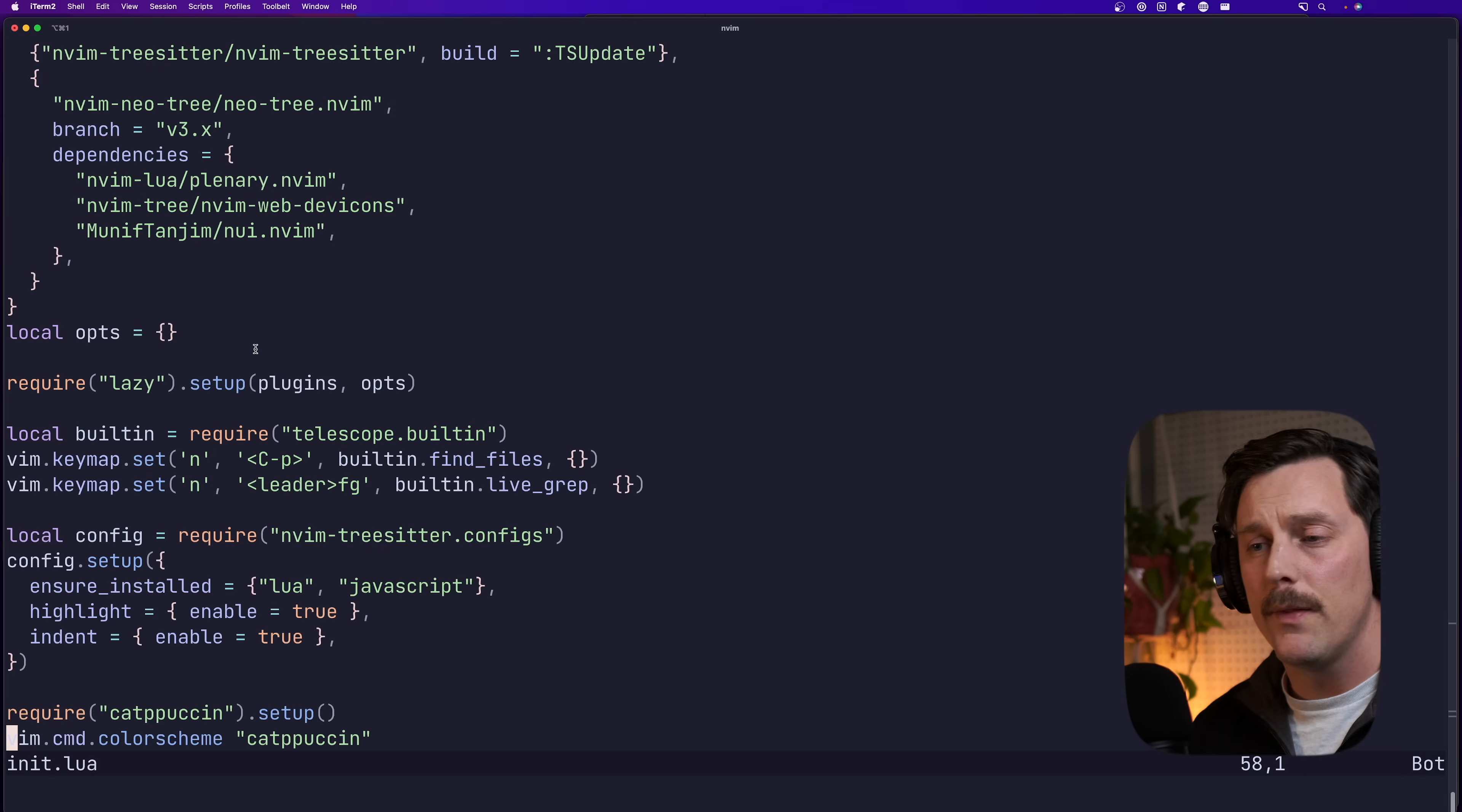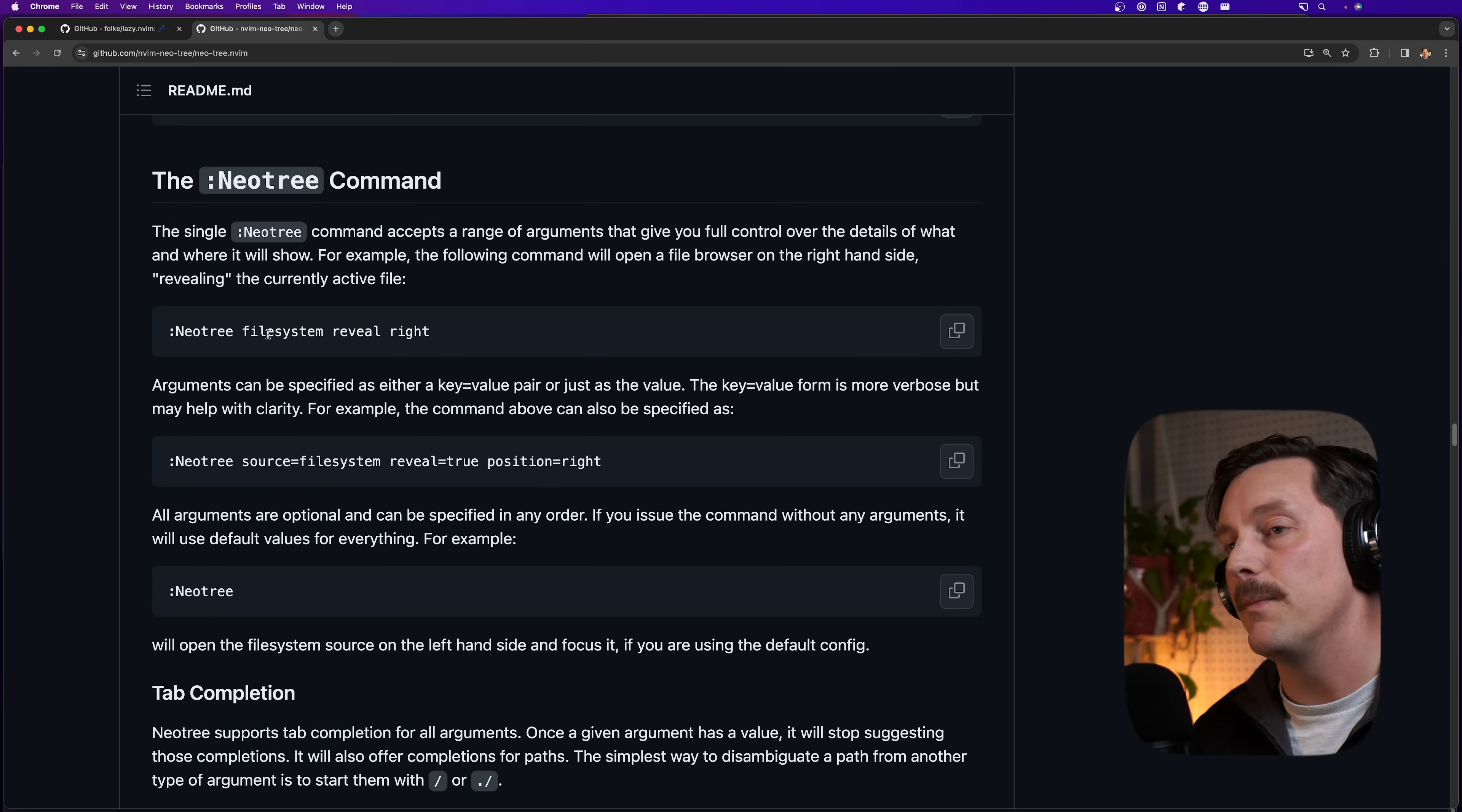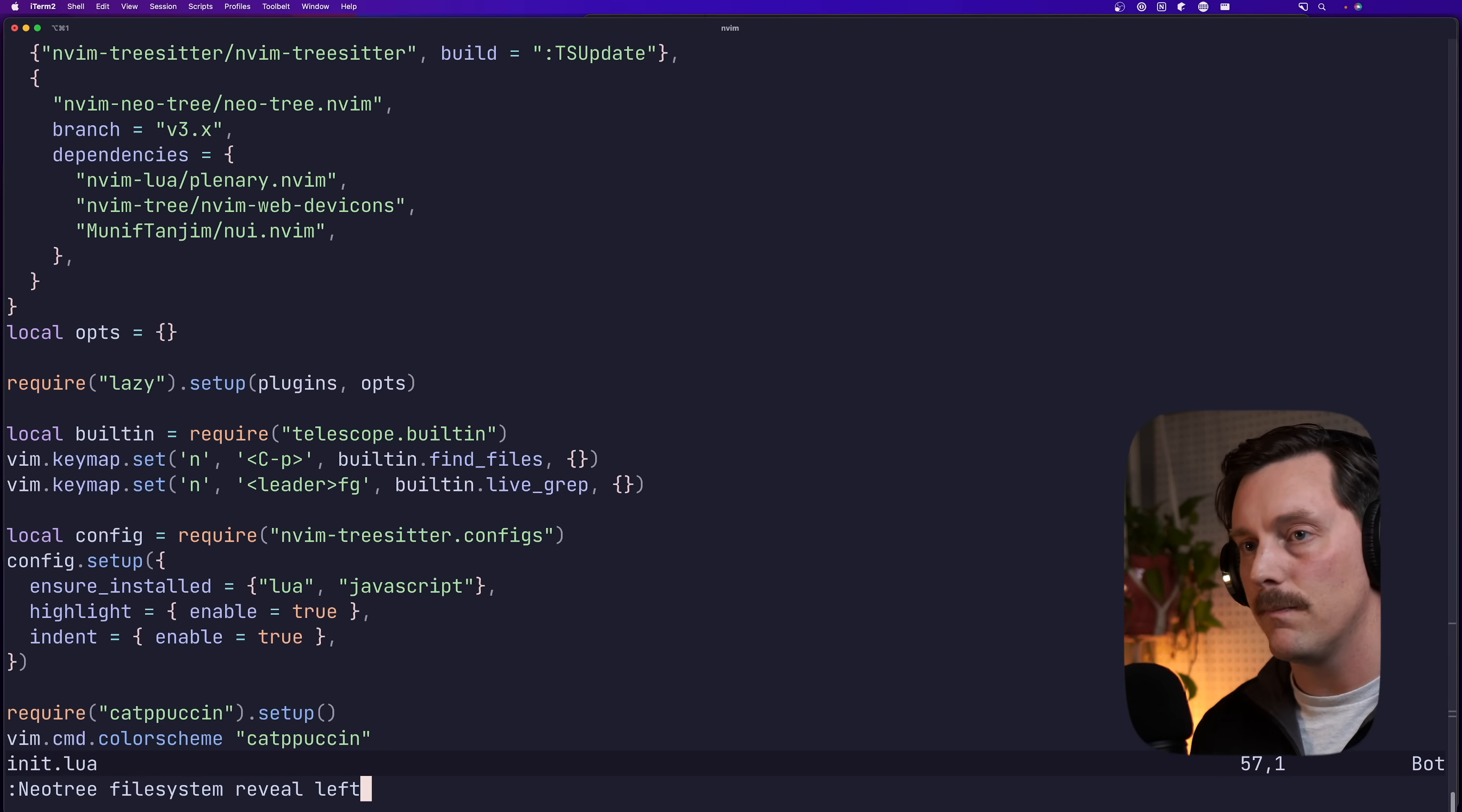Okay, now that neo tree is installed through lazy, we can set some key maps to actually show neo tree. But to start off with, we could probably see yes, we have the command neo tree available to us, we could type neo tree and there are some command arguments. So if we type file system reveal, right? We see we have the tree on the right hand side of our screen. Okay, cool. So now let's do this. I don't really like using the right hand side of my screen because I'm not crazy. So let's go with left.